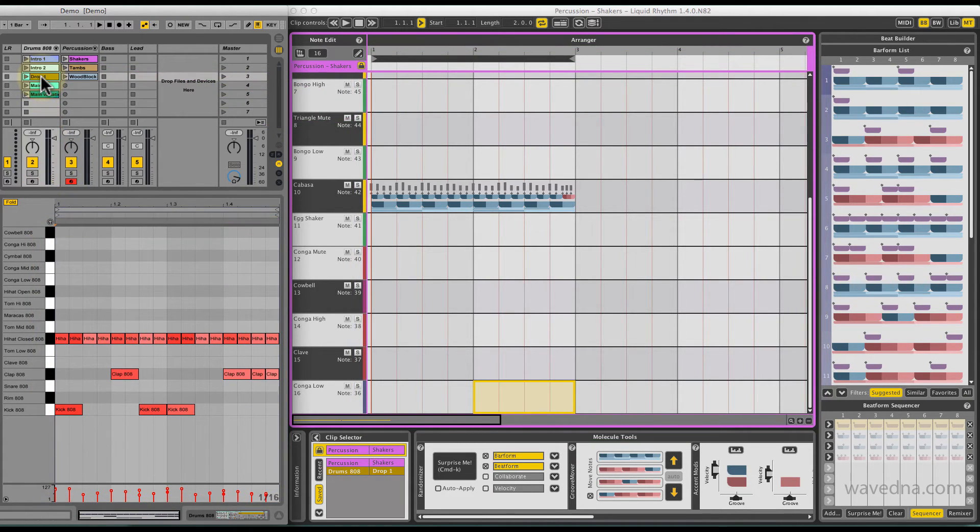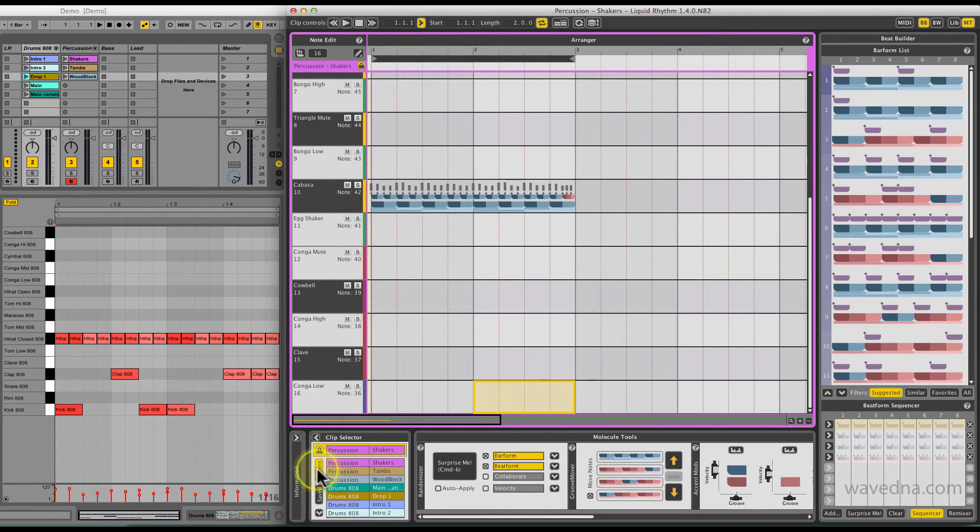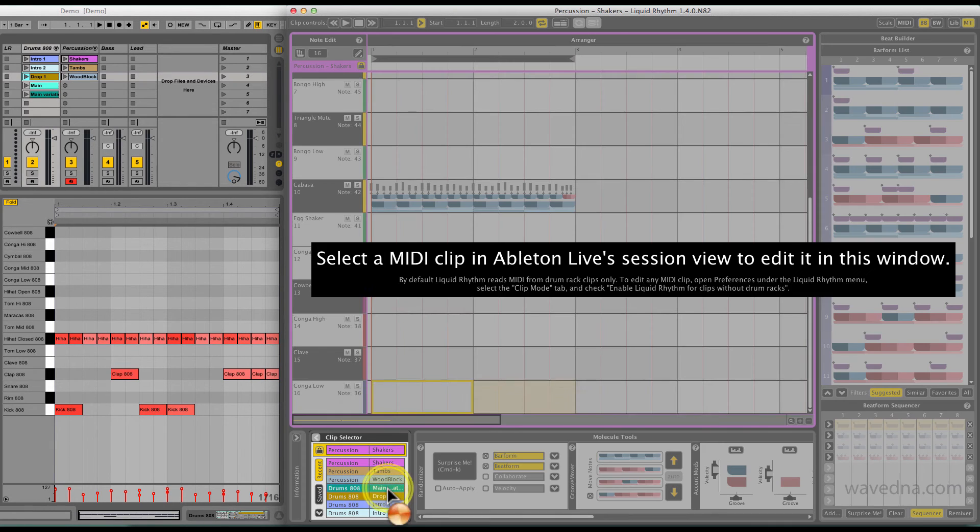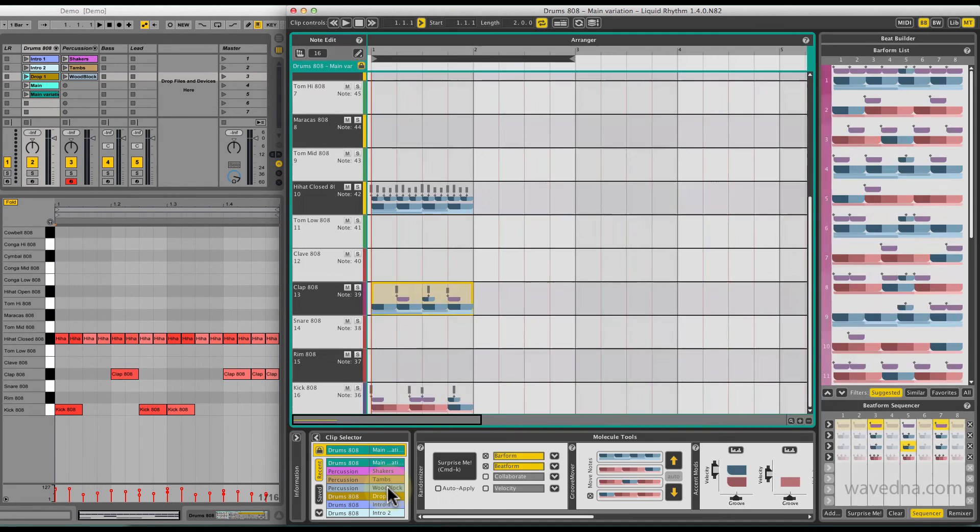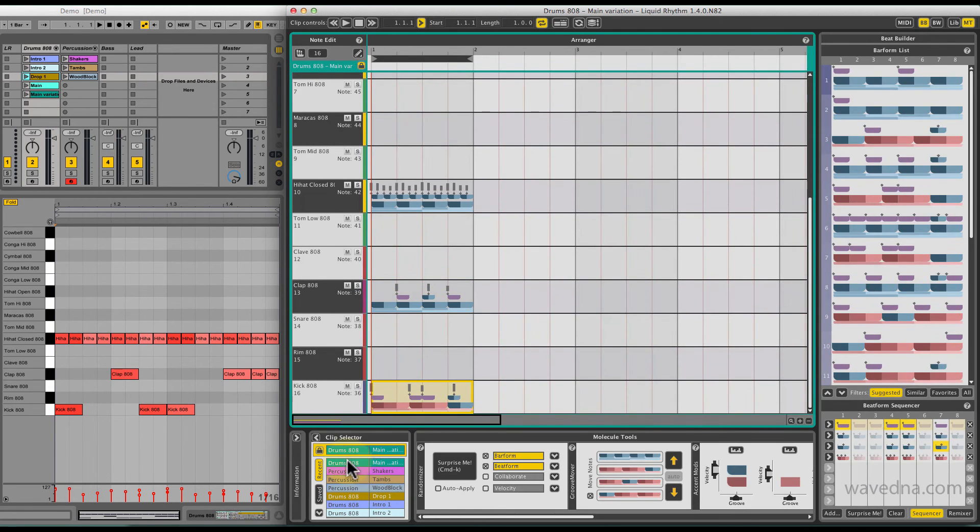When you're ready to edit another clip, double-click it from the Clip Selector list or deactivate Lock Mode.